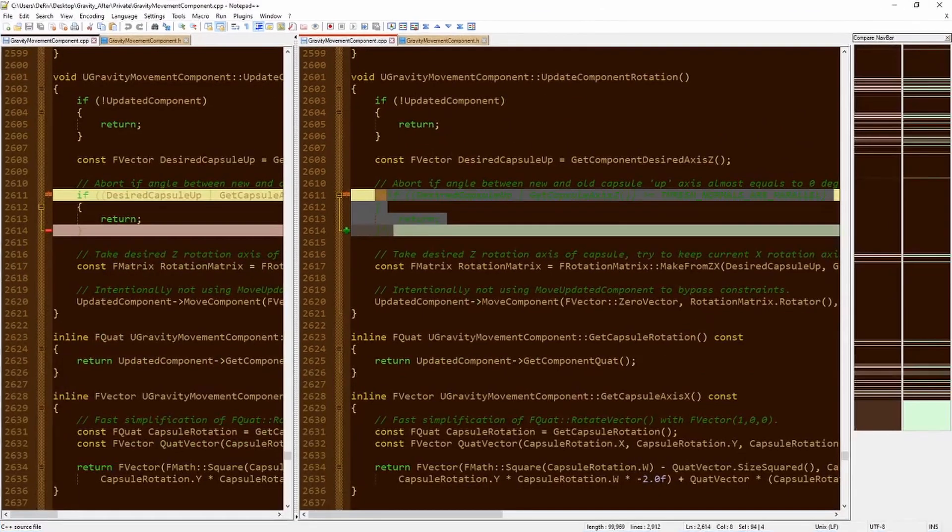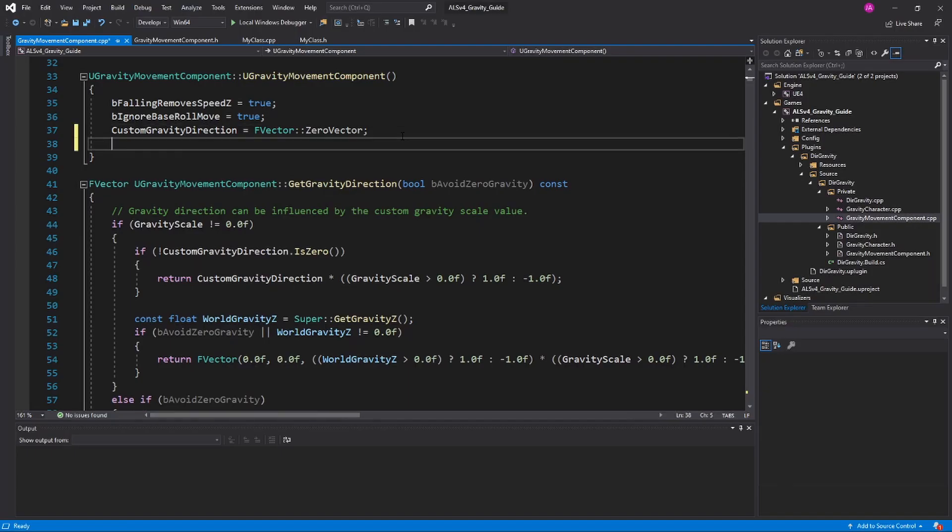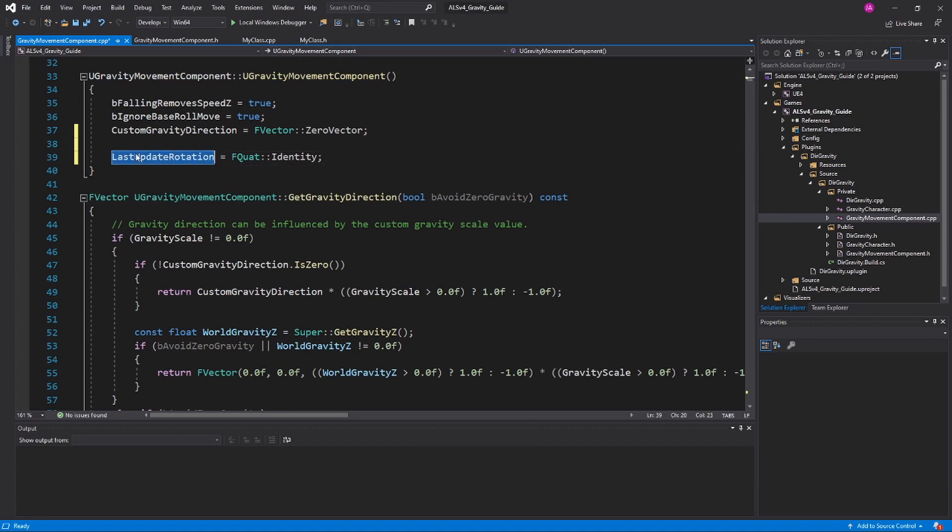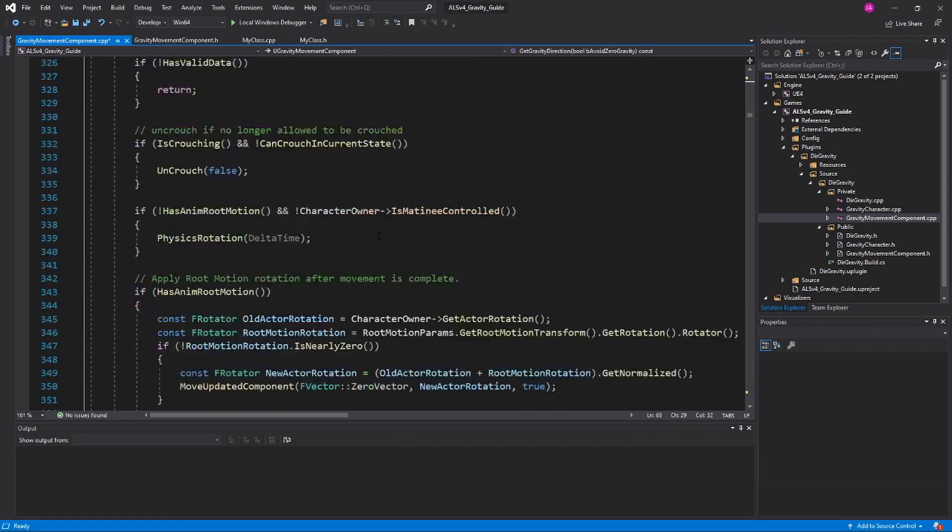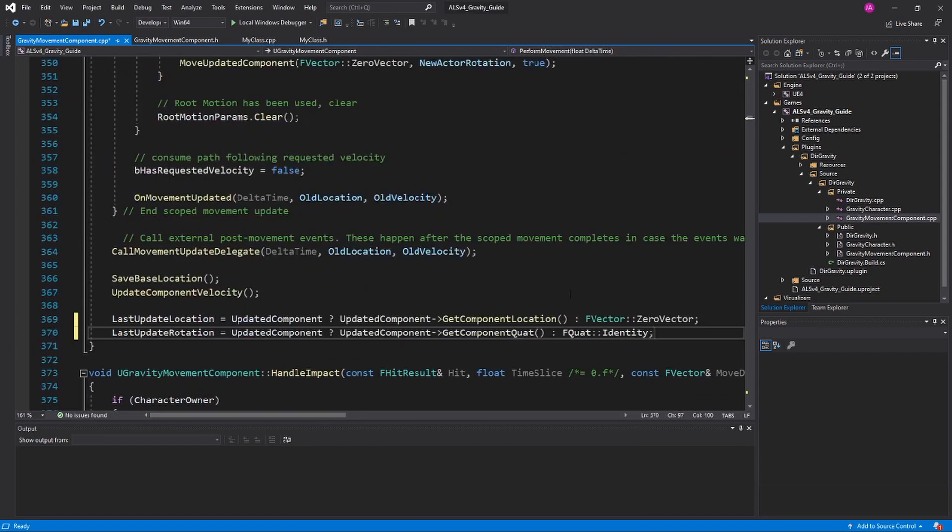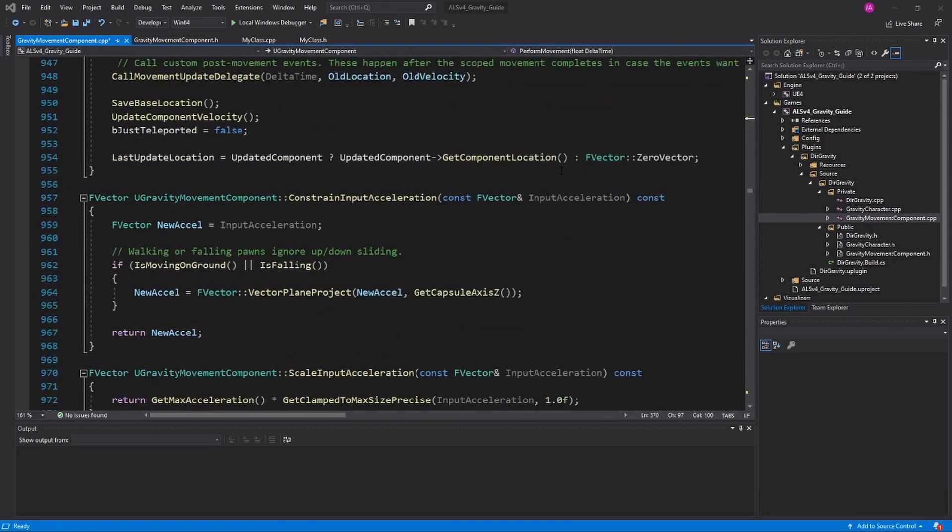Next is for updated rotation, which will be a couple of different lines. This line should be at 39. In the constructor, we'll set this to identity. The next place we'll need to do this is at 370. We're adding in another line of code updated for identity. And next is 956, so find that and add it in again. This is the last line we have to do for rotation.